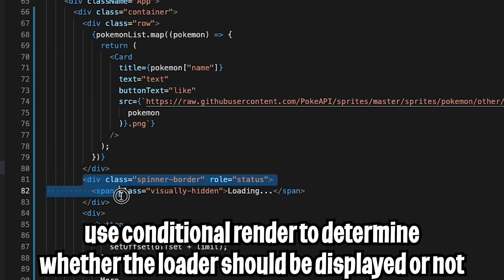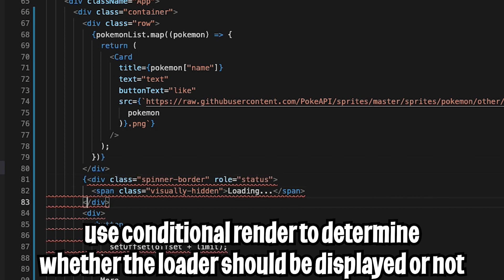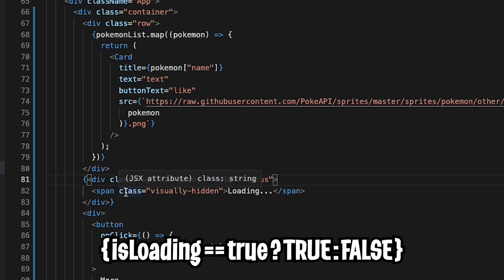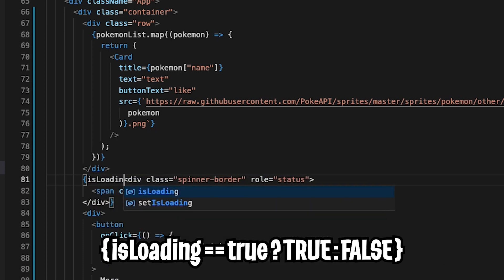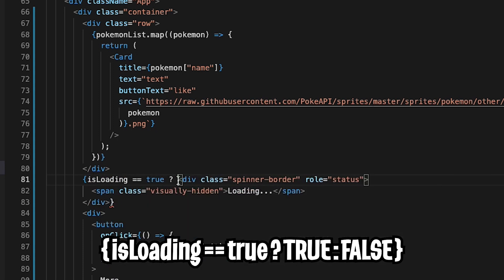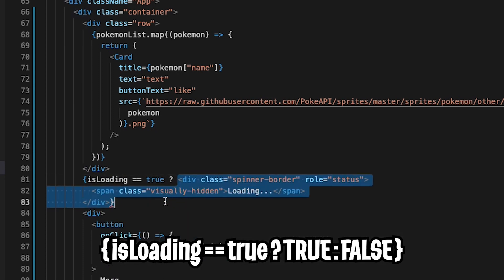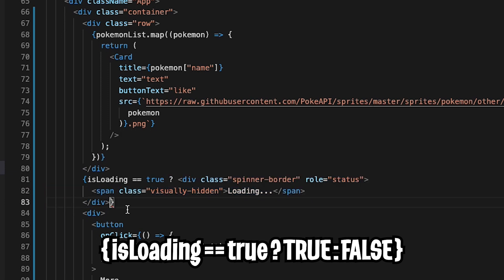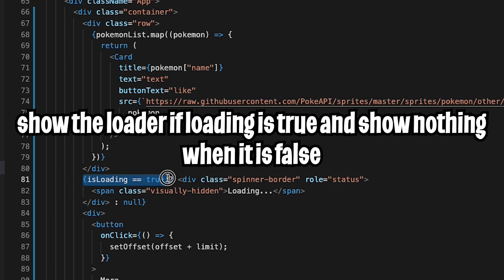Now for this loader, we can add conditional rendering. Add a curly bracket before the loader div and close the curly bracket after it, then do isLoading === true. That means when it's loading we show the loader. After the closing div, add a colon and put null — so when loading is false, we show nothing. Now let's hit save.